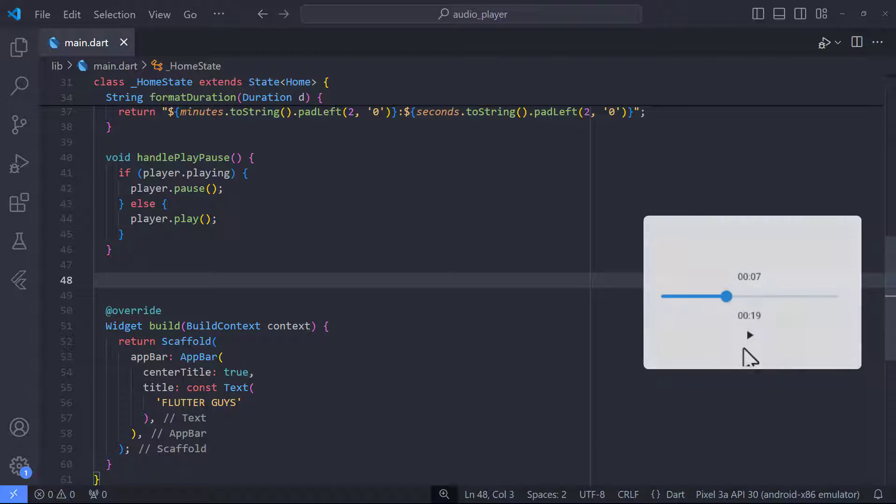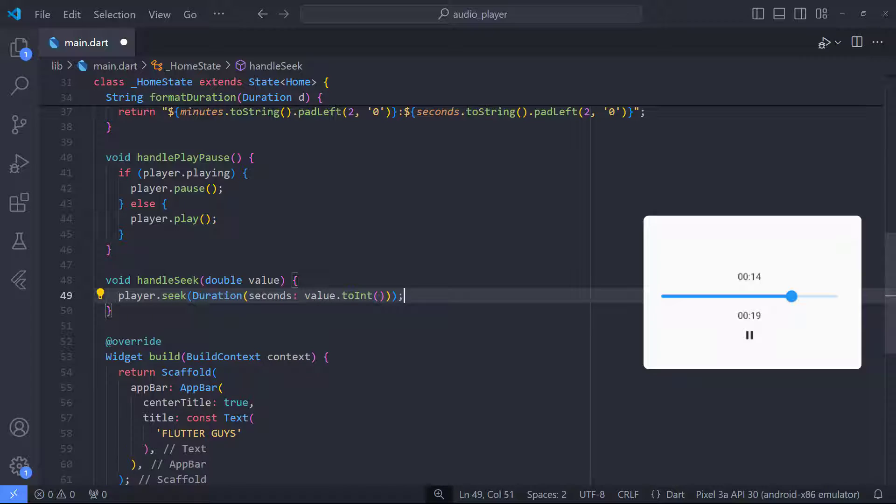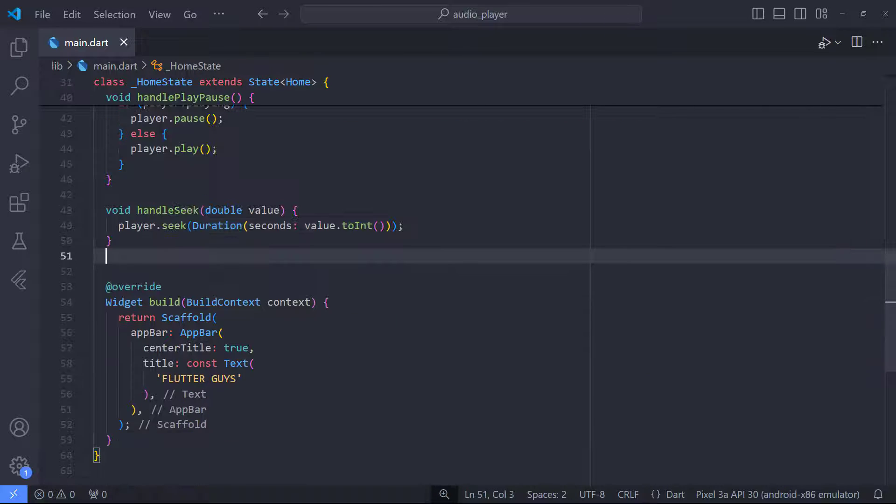The next function that I want to create is to be able to handle seek audio. So I define a function that takes the value that we want to seek, then we pass the value to the duration using the seek method so that it jumps to given position.